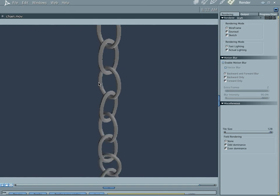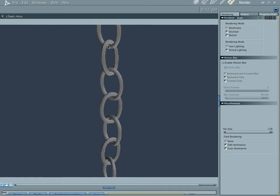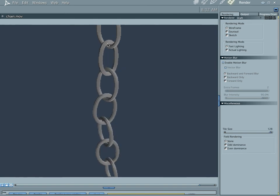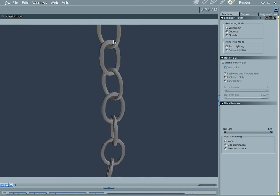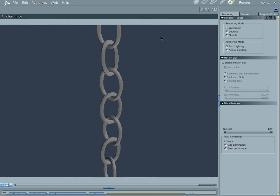The other way is kind of tedious and not as accurate.